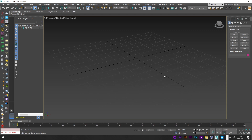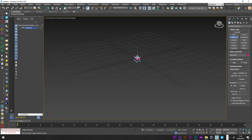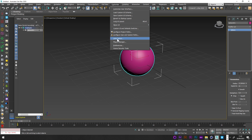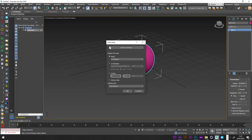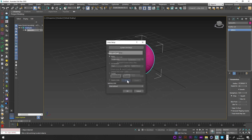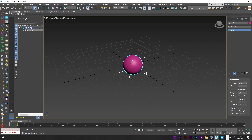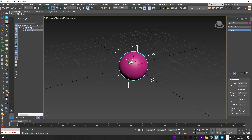Now we are in the scene. The first thing I'm going to do is create a sphere for the fire. I'll go first to Customize Unit Setup and check that I am in centimeters for the metric system.